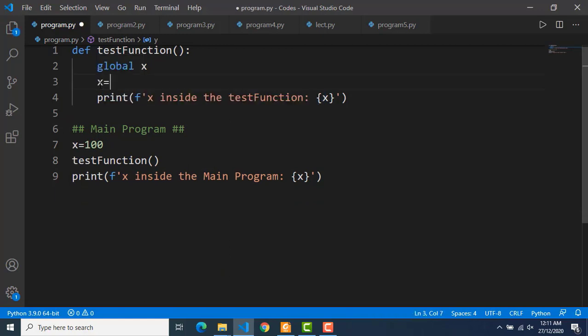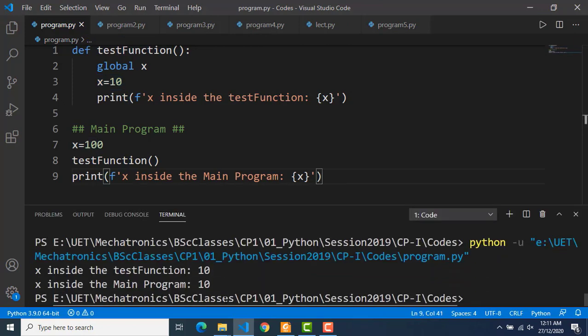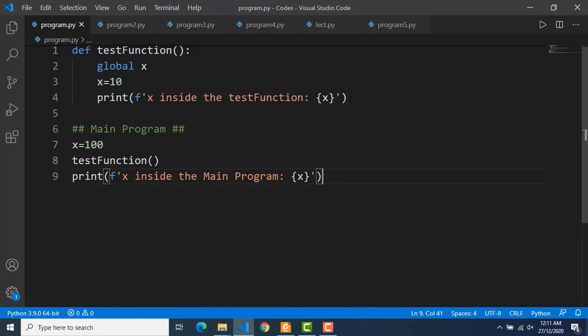So when a variable is defined as global in a function, it can change the value of that variable and that change will get reflected everywhere. Now what can be the use of this scenario? At times there can be a need to update a variable of the main program inside some user-defined function. For example, in some game program there might be different functions for different game moves, and there is a score variable in the main program. The functions for the different game moves should be able to update the score variable — in that case that score variable should be a global variable. But I must also warn you that overusing global variables can mess things up, so use this only when it is really needed and you know exactly what you are doing.